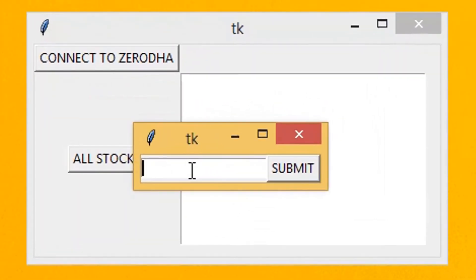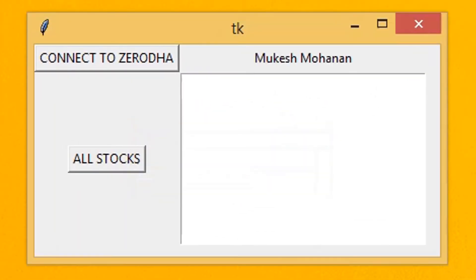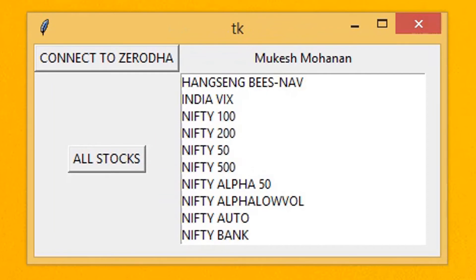Let's run the code again. Yes, it displays instruments under NSE only.